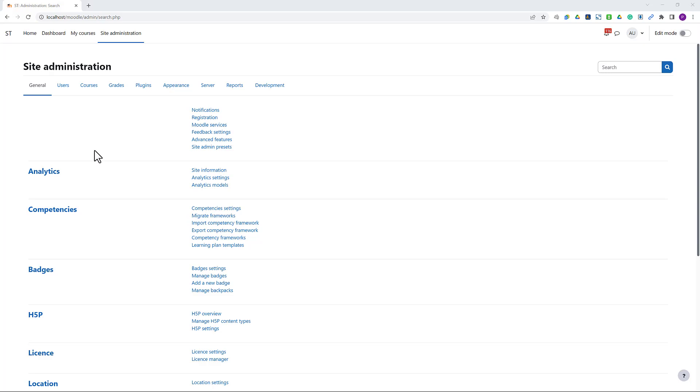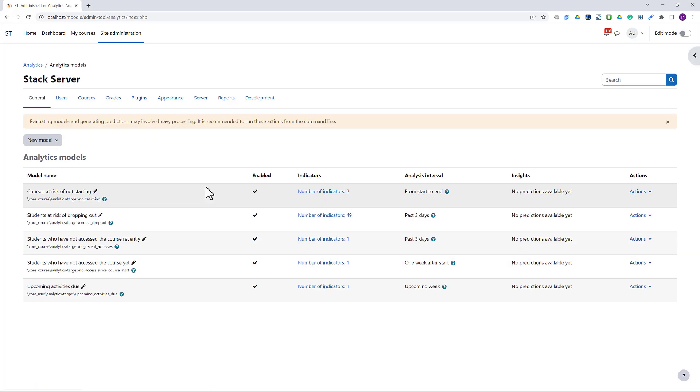Here in the Site Administration Analytics panel, we have 5 pre-built analytics models.